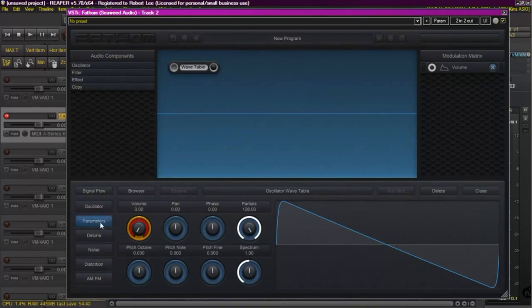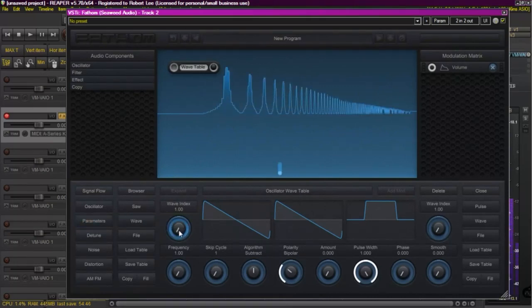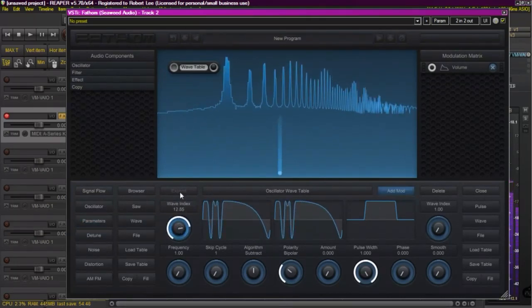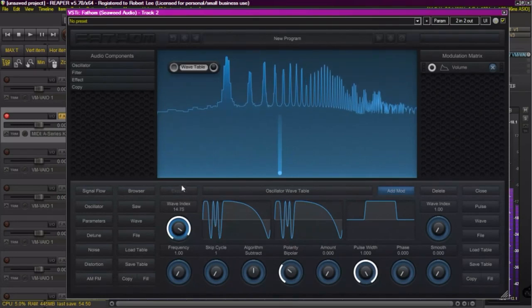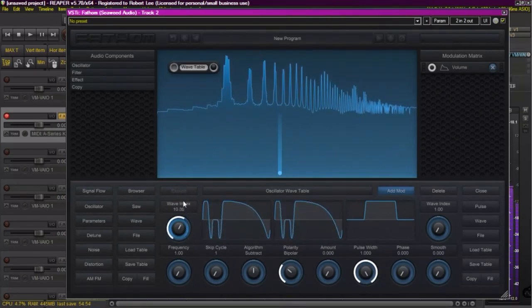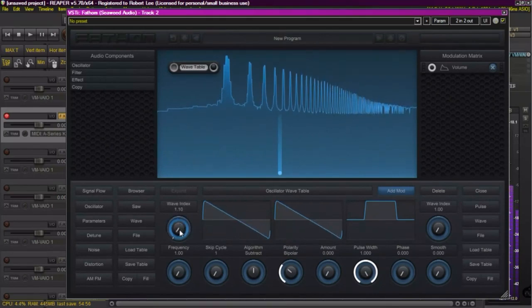Now we're going to add a little life to the sound generator. Since it's a wave table, I can go over to my wave index. Now I'm just going to move it up and down to see what it would be like if I moved that knob with a modulator. You can see how it kind of morphs through different waves.